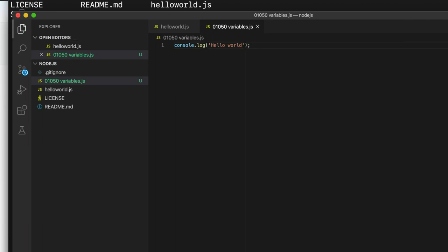It will work without that, but a semicolon is kind of used to define the end of a statement, a complete little bit of code in JavaScript. And I think it is good practice to put it in generally.